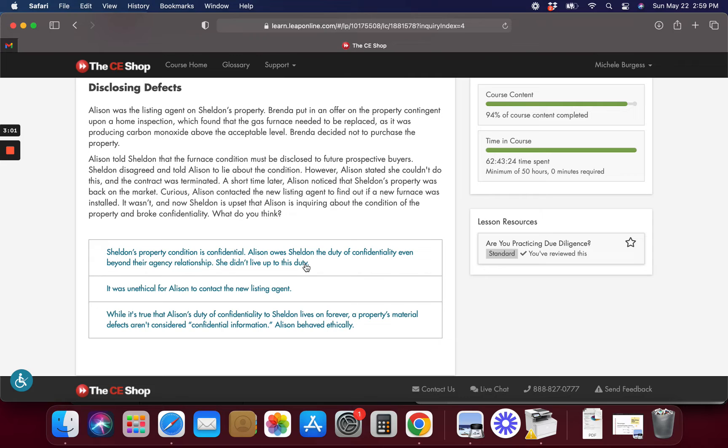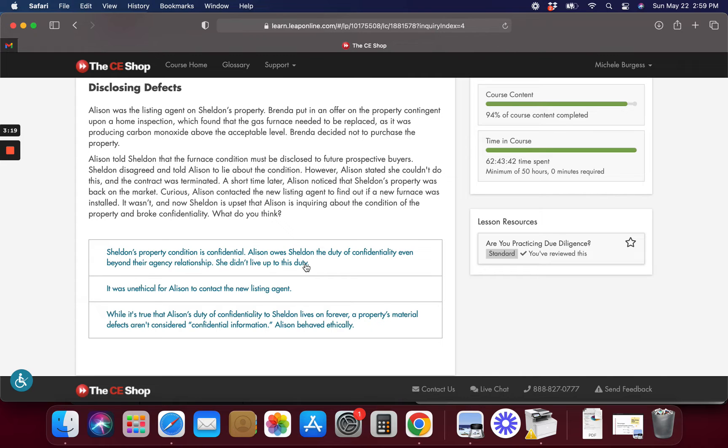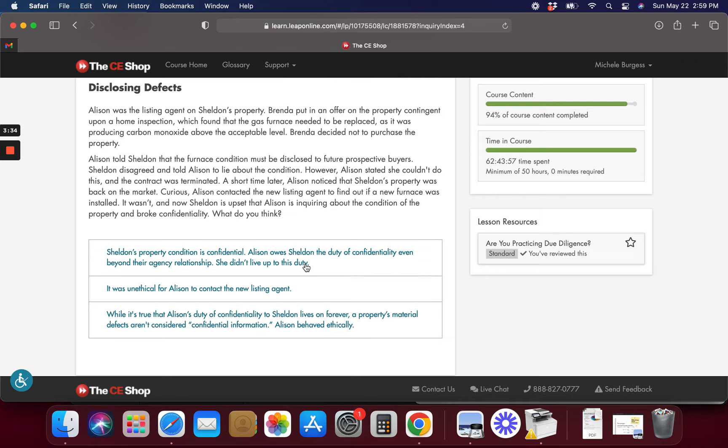Alright, let's see. Sheldon's property condition is confidential. Allison owes the confidentiality of their buyer relationship. What happened here? I guess we're gonna have to read this whole thing, aren't we? Allison was the listing agent on Sheldon's property. Brenda put in an offer on the property contingent upon a home inspection, which found the gas furnace needed to be replaced as it is producing carbon monoxide. Brenda decided not to purchase the property. Allison told Sheldon the furnace condition must be disclosed to future buyers and Sheldon disagreed and told Allison a lie about the condition of the property. However, Allison stated she couldn't do that and the current contract was terminated. Allison noticed Sheldon's property is back on the market and Allison contacted the new listing agent to find out if the furnace was installed and it wasn't. And now Sheldon is upset that Allison is inquiring about the condition of the property and broke confidentiality. What do you think?